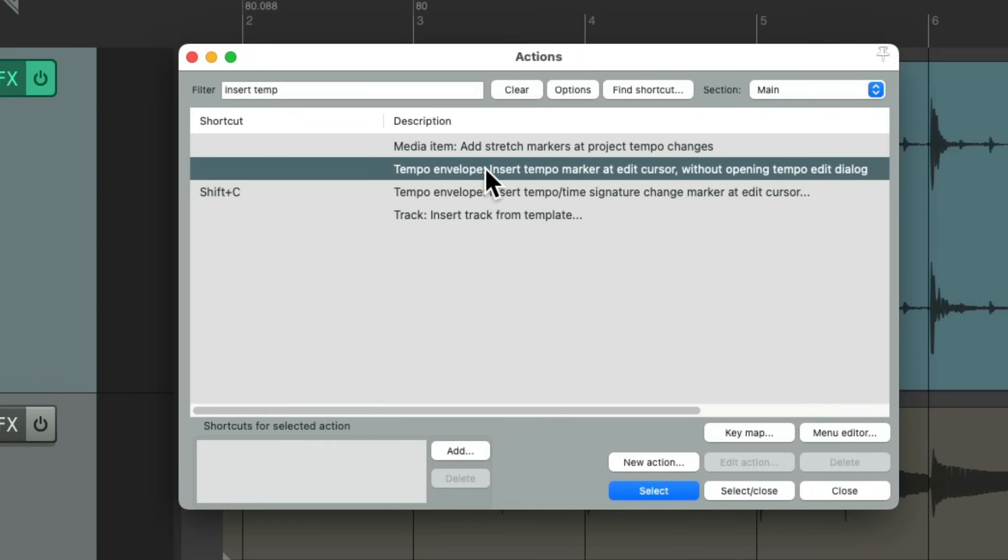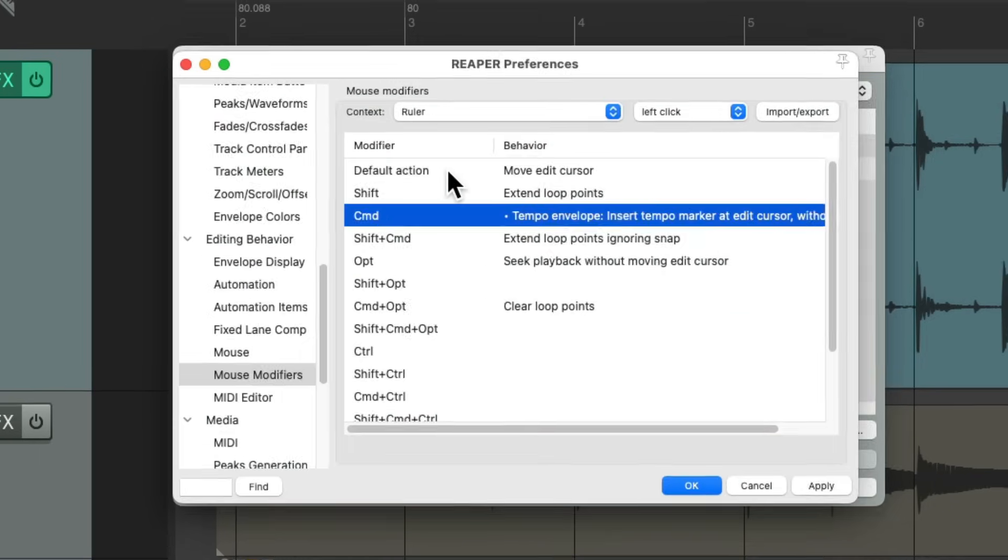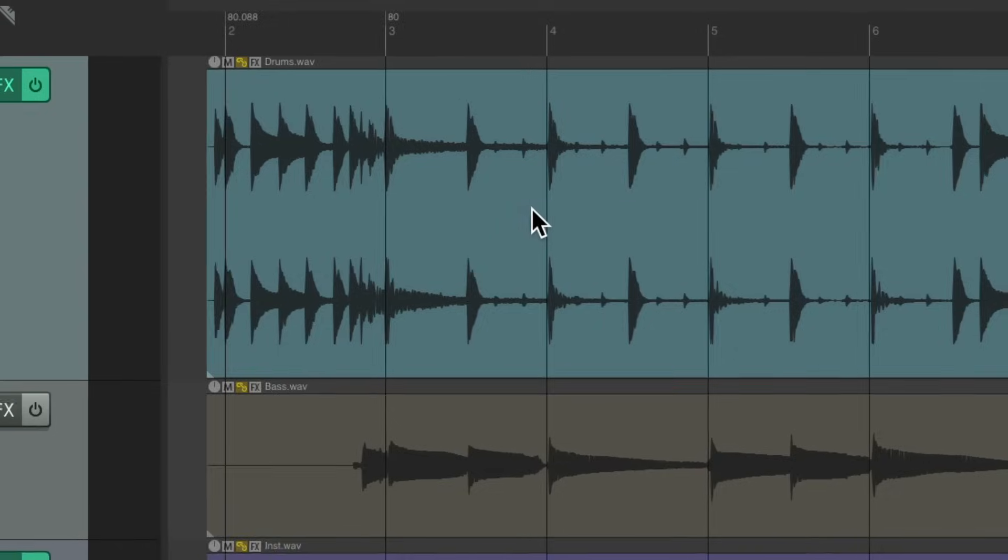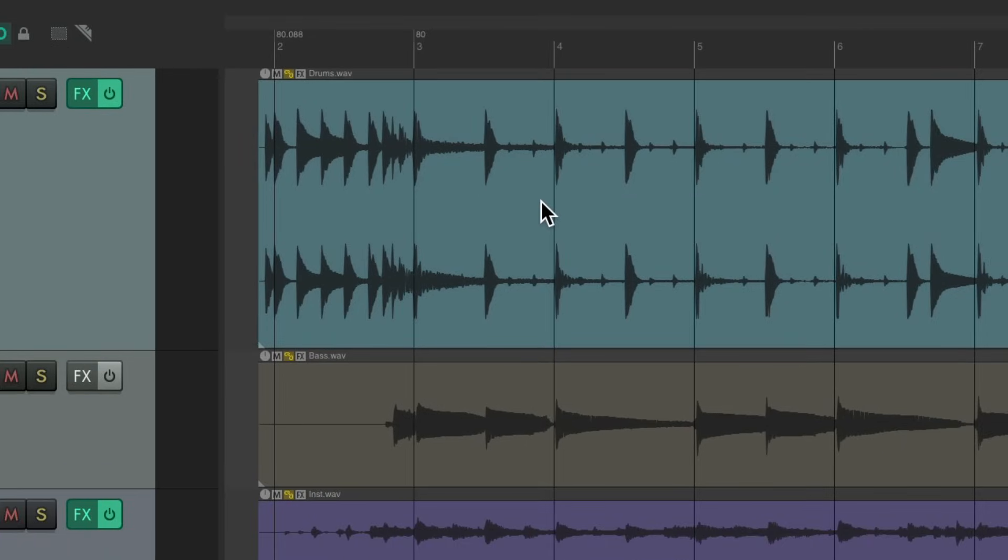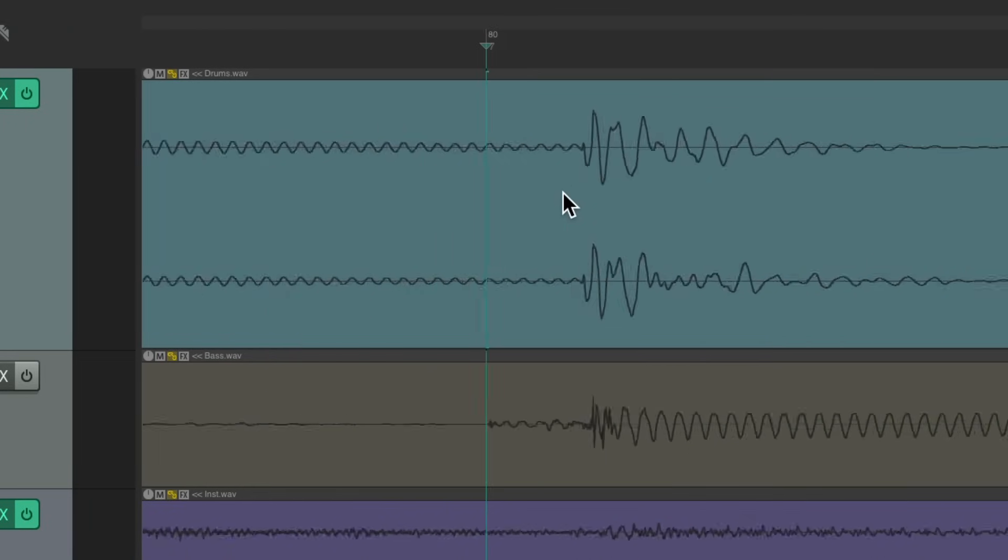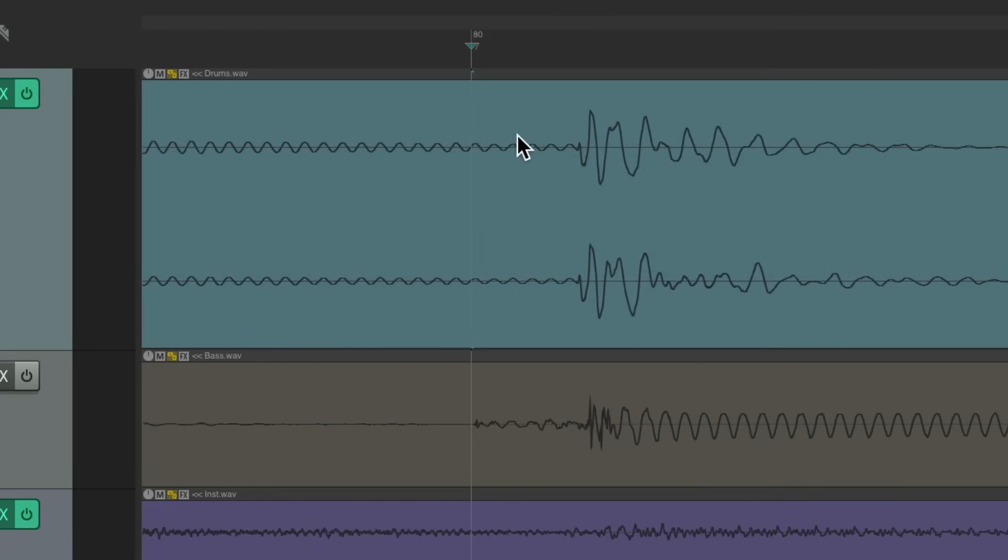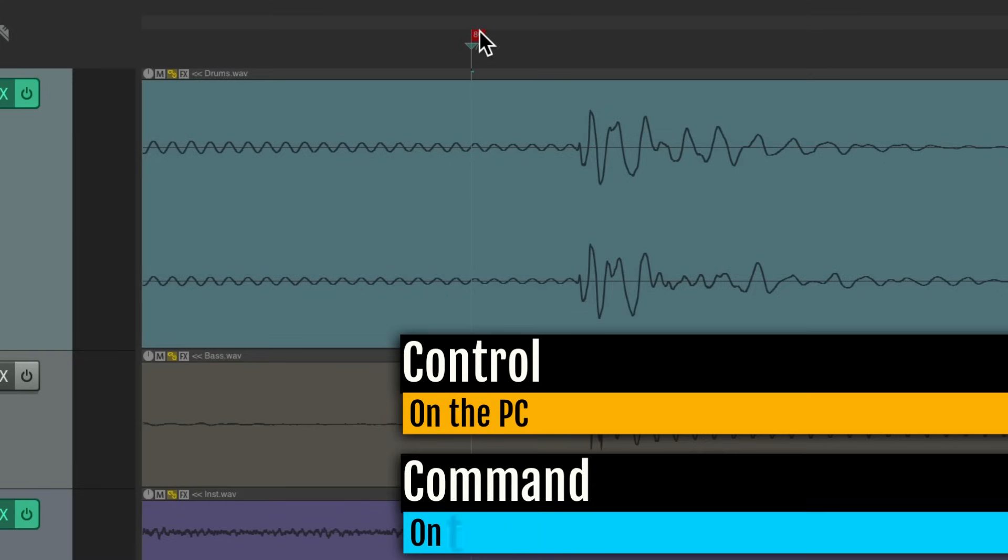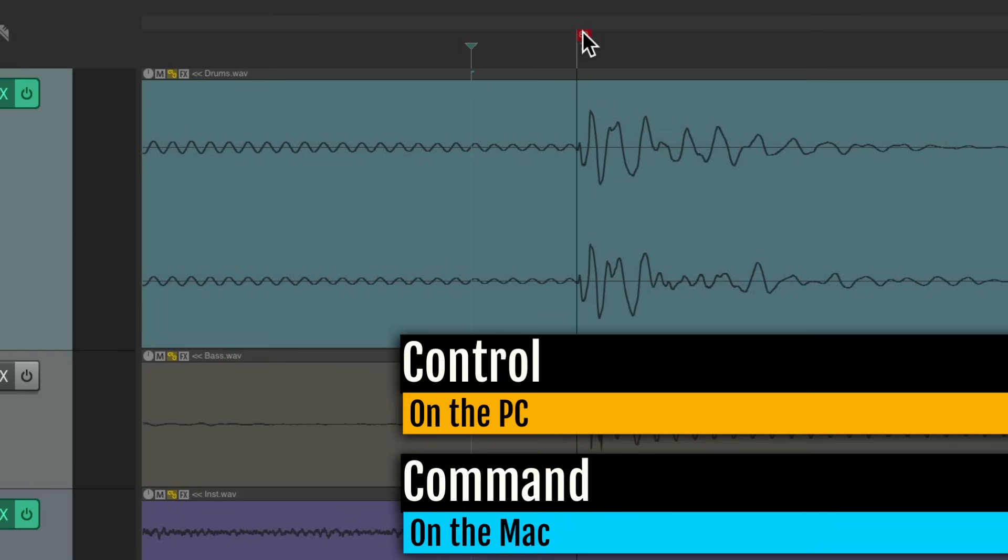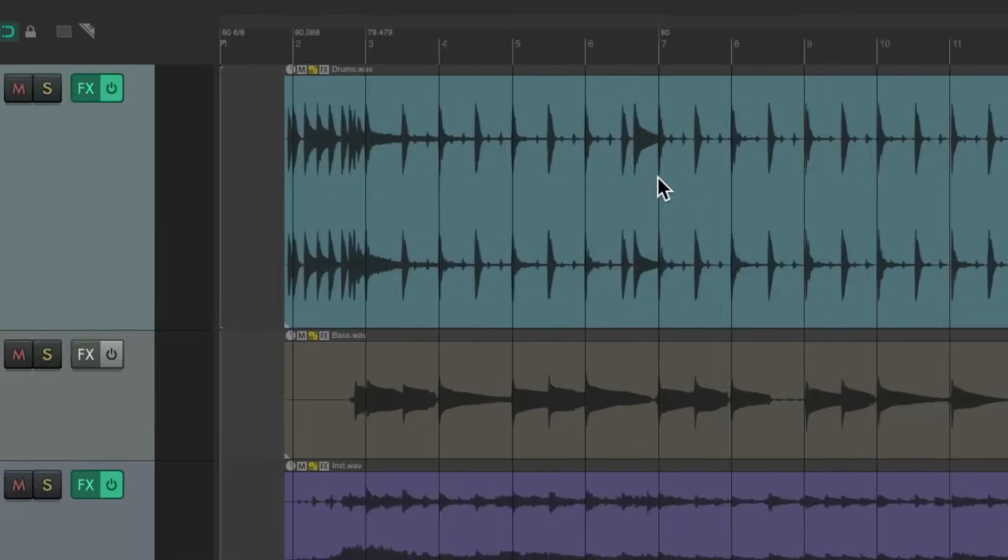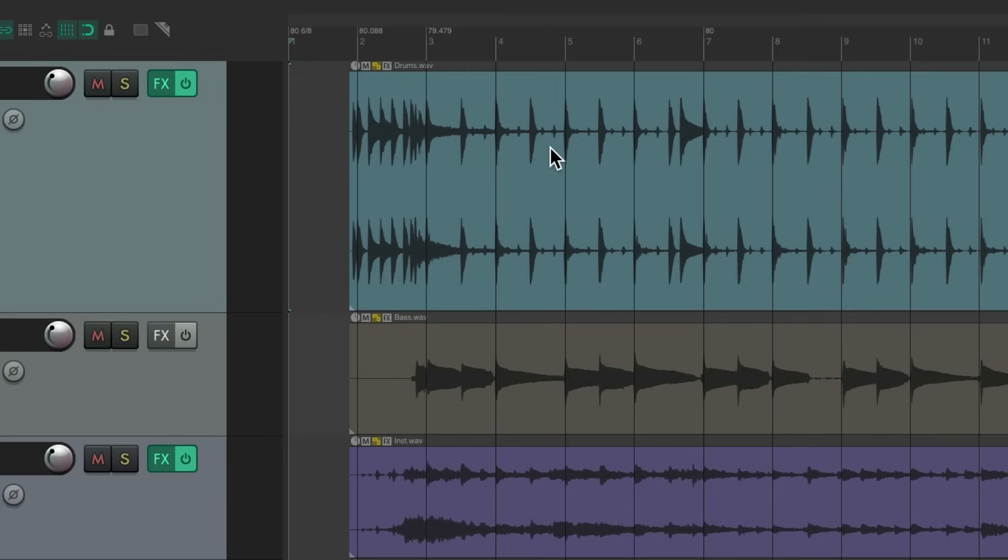Instead of choosing this one which goes with shift C, I'm going to choose this one which does the same thing but without opening up the dialogue. As again, we don't need it because we can move it manually. Double-click this, it adds it here. And now we can hold down that modifier and just click in our ruler. Go to bar 7 and it adds a tempo marker right there. Let's zoom in, get it closer, hold control on the PC, command on the Mac, and line this up with the downbeat of this bar.